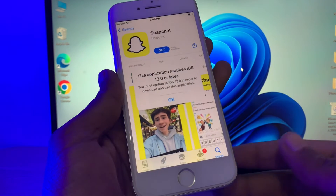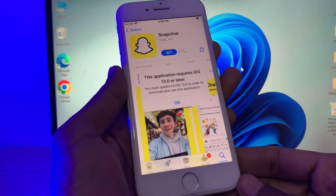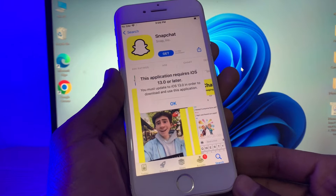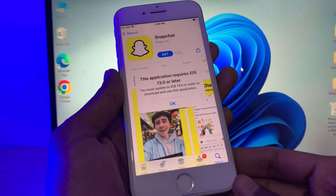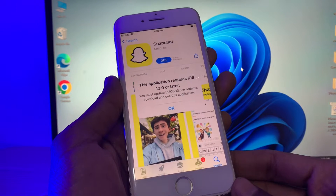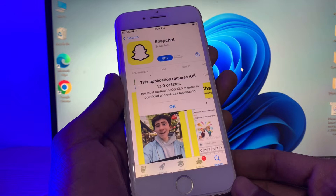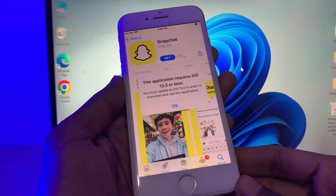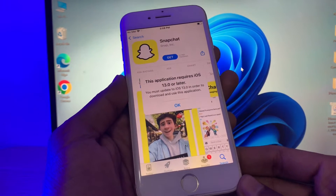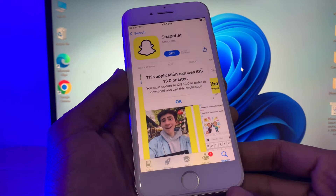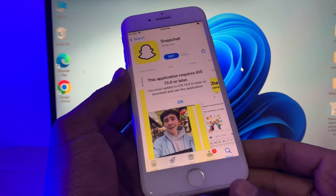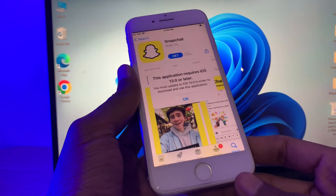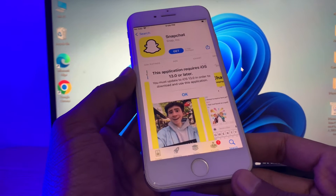Hello everyone, welcome back to another video. In this video I'm going to show you how you can install Snapchat on your iPhone 5 or 6. If you're trying to download Snapchat and you're getting this error — 'this application requires iOS 13 or later' — let me show you how you can install Snapchat on an unsupported device.